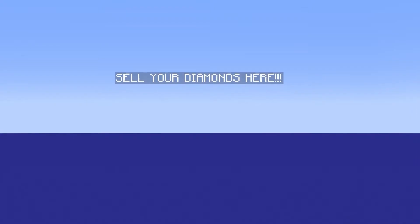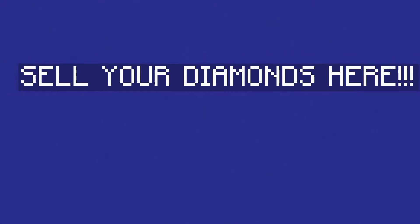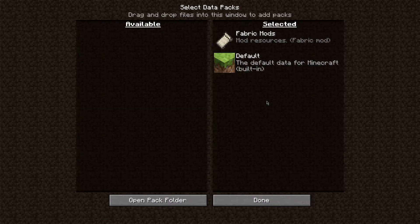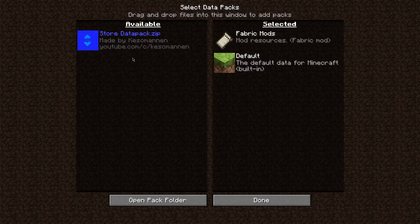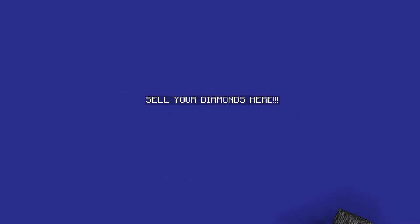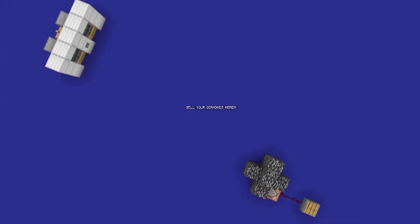For this tutorial, you are going to need my datapack installed. To install it into a new world, just drag it into the datapack section when creating the world. If you want to install it into an existing world, go into the description and I have linked a video explaining how.